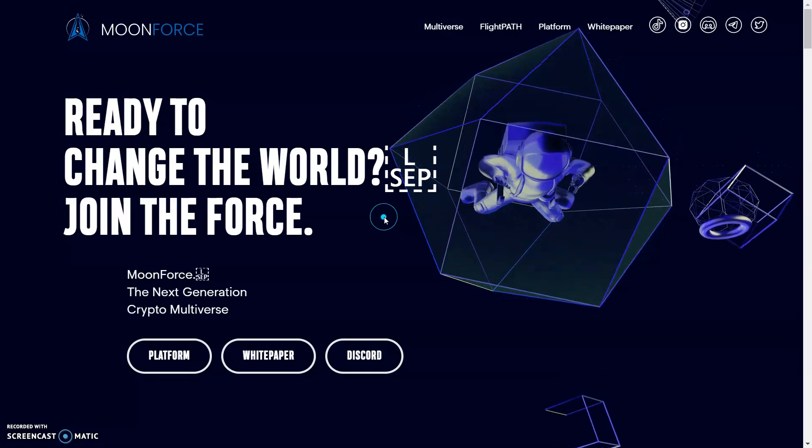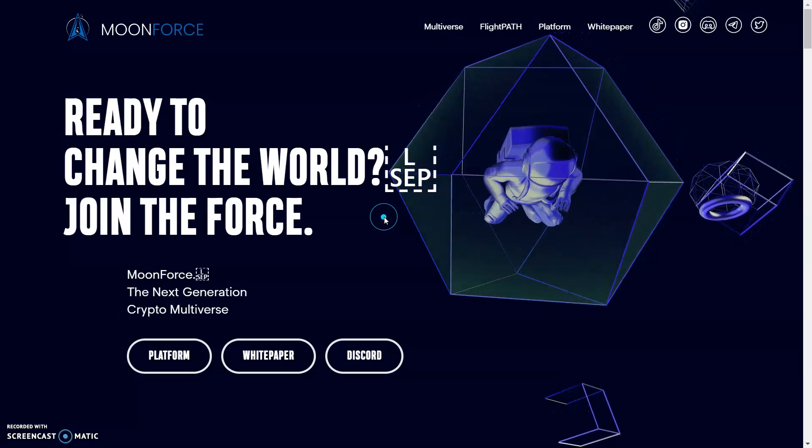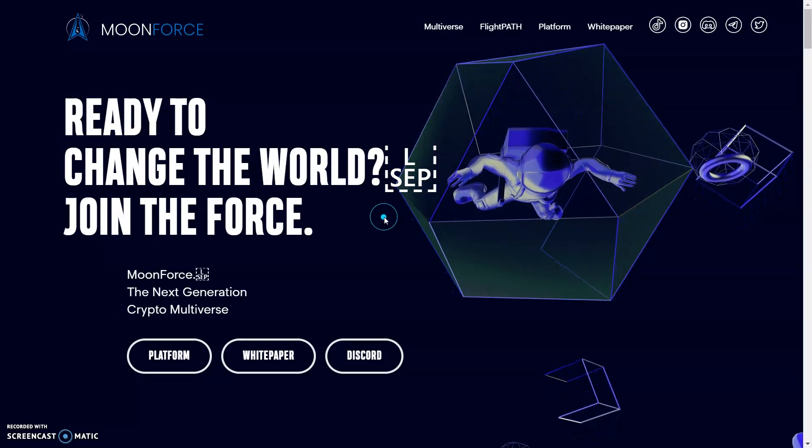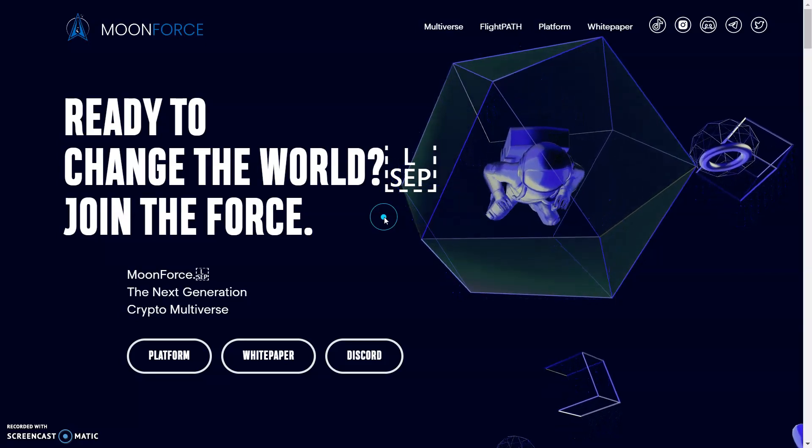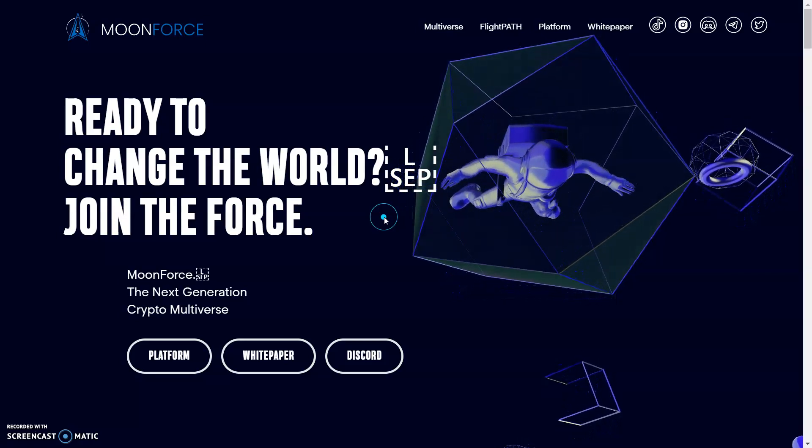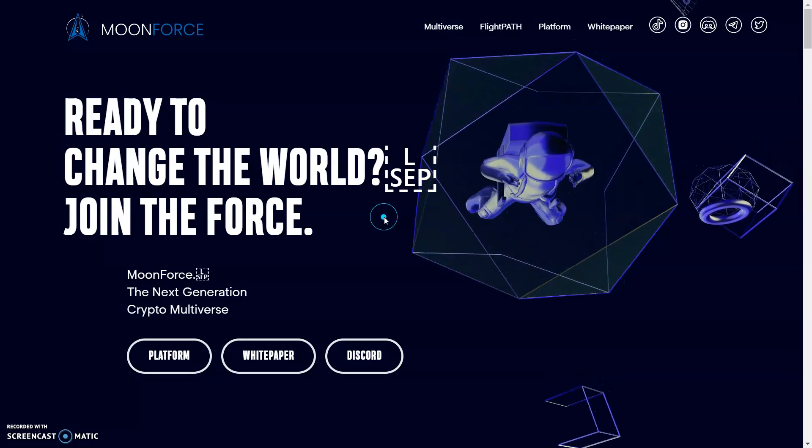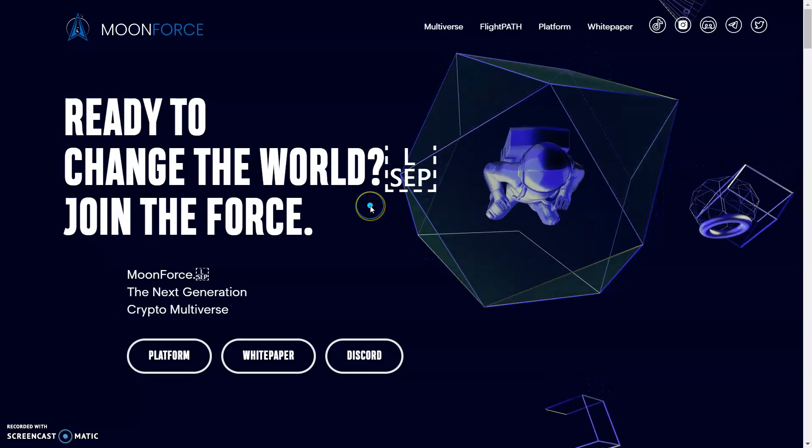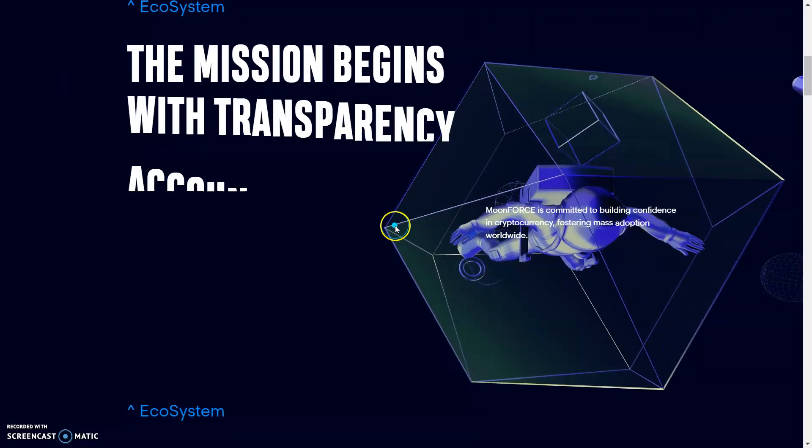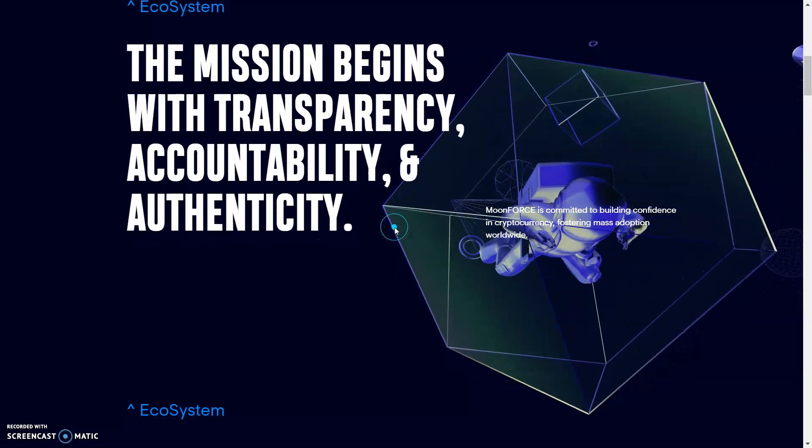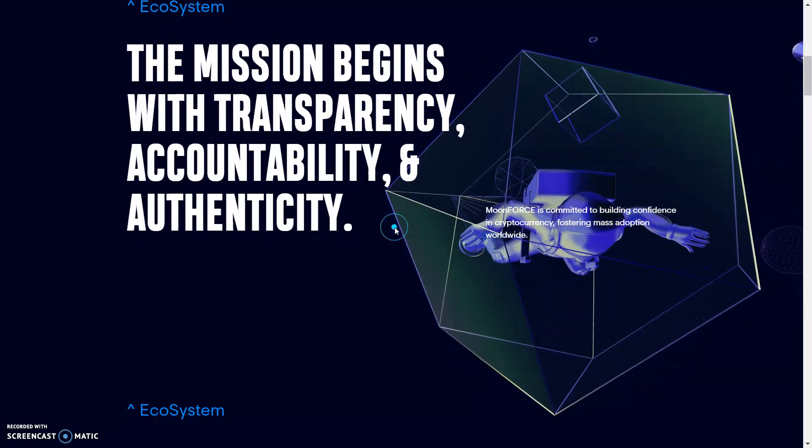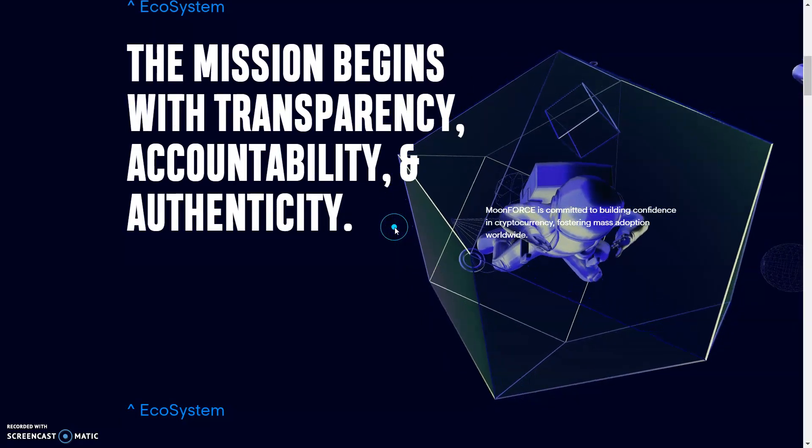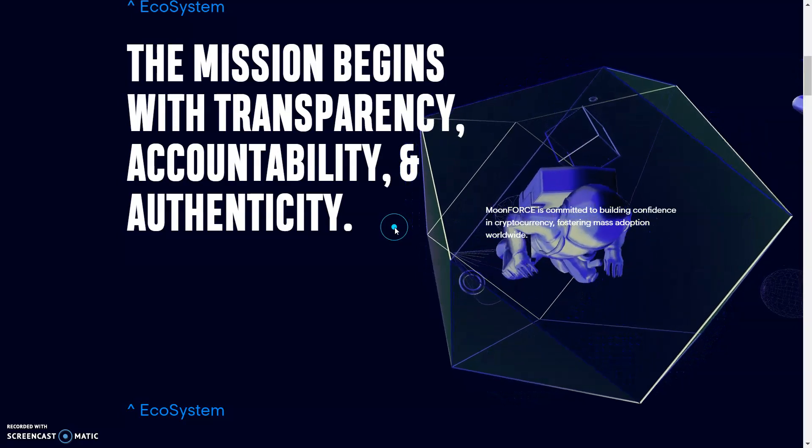With that being said and out the way, welcome back everybody. We'll be checking this one out right now. It's creating a buzz, so let's get tapped in. We got Moon Force, ready to change the world, join the force. Moon Force, the next generation crypto verse or crypto multiverse.